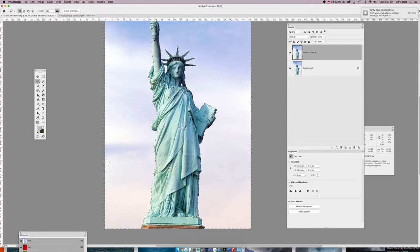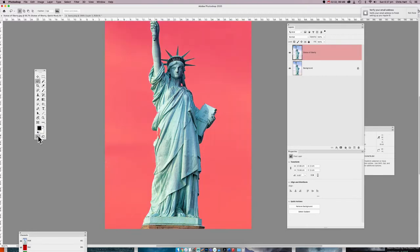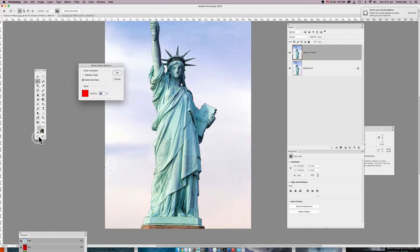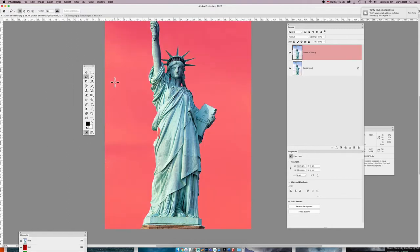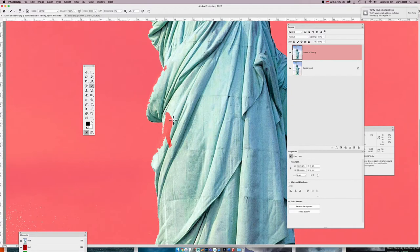An even better way is to press Q. Q brings it into Quick Mask mode — it's also down in the toolbar so you can either toggle it there or press Q to toggle it. If you double-click on the icon you can change the colour of the mask. This is more of a visual way of masking; it's a lot easier to see, and you can paint in and paint out details that you want to remain masked.